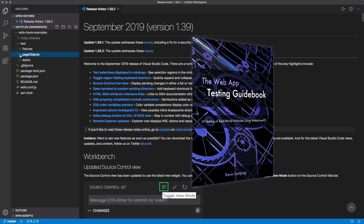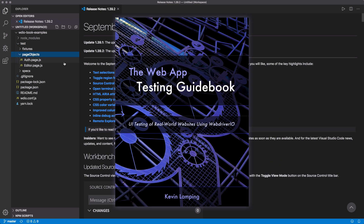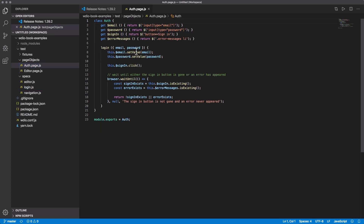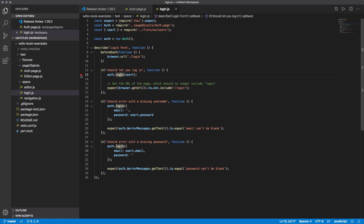I've got a set of tests for my upcoming book on WebDriver.io. One of the tests we want to debug is this login form. Something is going wrong in auth.login — when it gets the URL, it's not including login. Normally, I'd have to open the auth page and put a browser.debug somewhere, not too early and not too late. But wouldn't it be cool if I could just hit F9, get that little red dot, and when I run my code it stops at that line so I can check everything out? Well, you can do that using VS Code debugging.